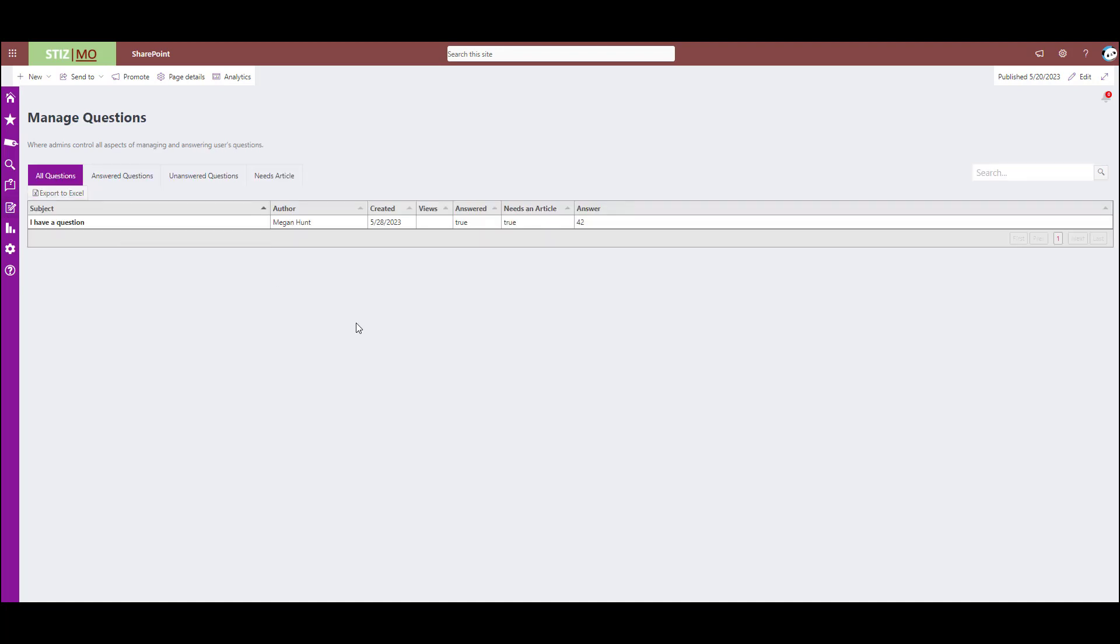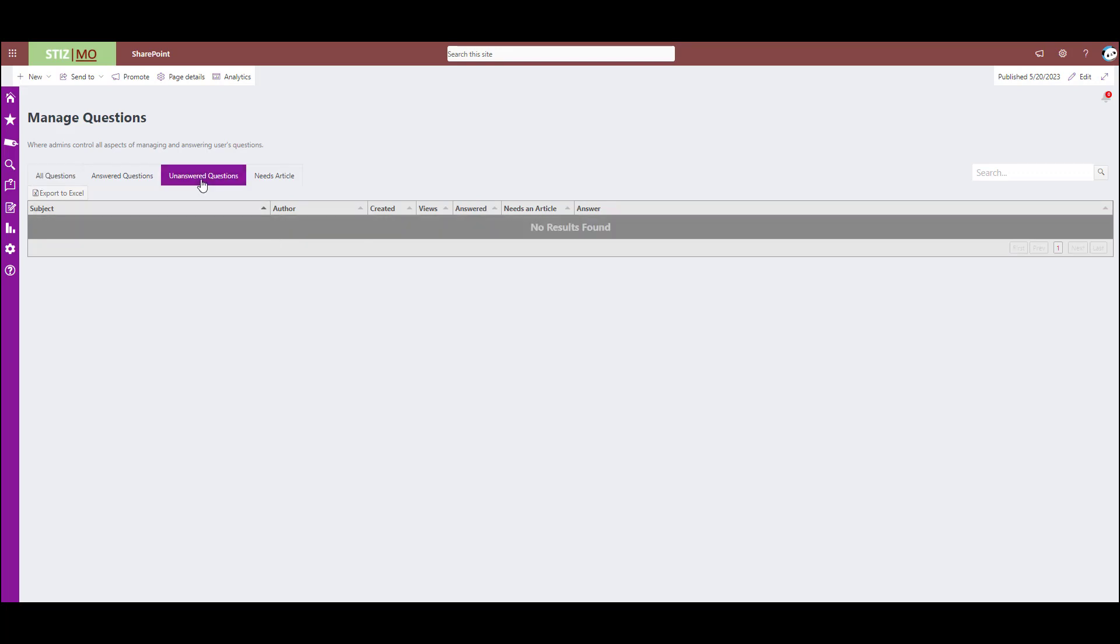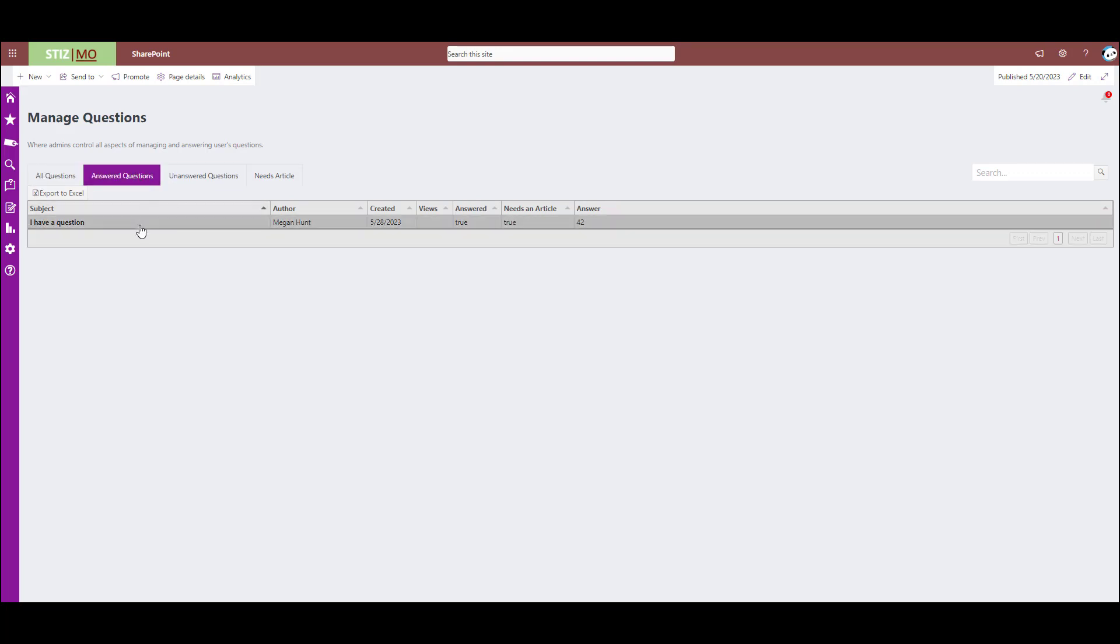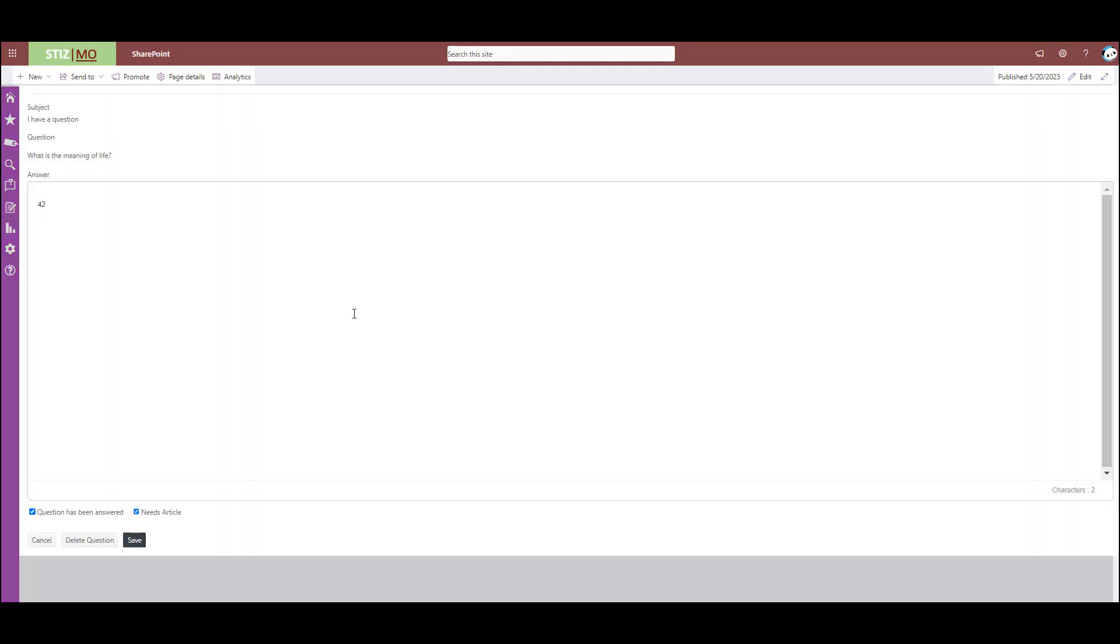Manage questions, this is where you come in and answer any questions or mark that a question needs an article. So if there's an unanswered question in here, you come and click on it and you can answer it. You can always come back and add more to it and you can check and uncheck these boxes at will. Or if it's a not a great question in there, you can always just delete the question.